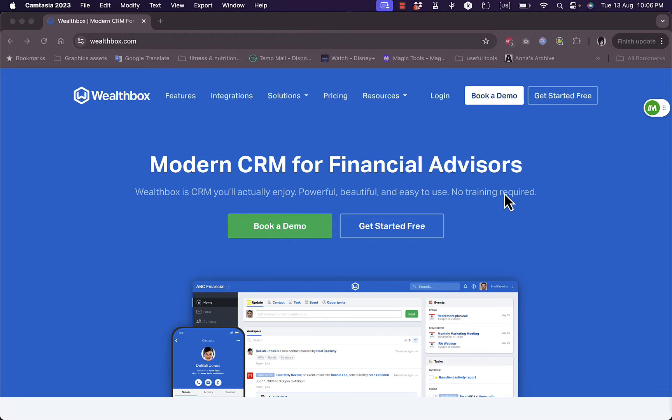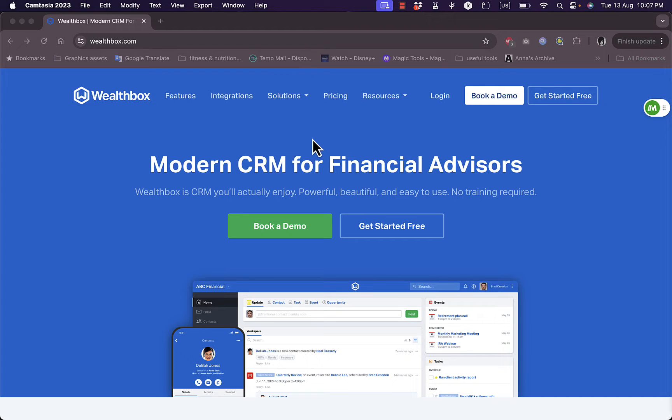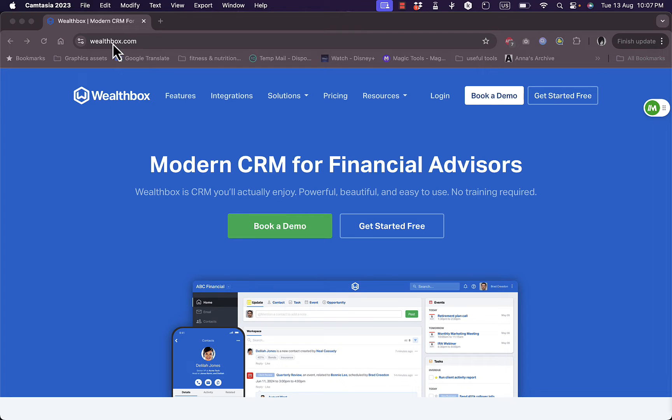What's up everyone, welcome back to my channel. In this video I'm going to give you a quick overview tutorial of the Wealthbox CRM, specifically aimed for financial advisors. If you go to their website at wealthbox.com, you'll land on their home page right here.